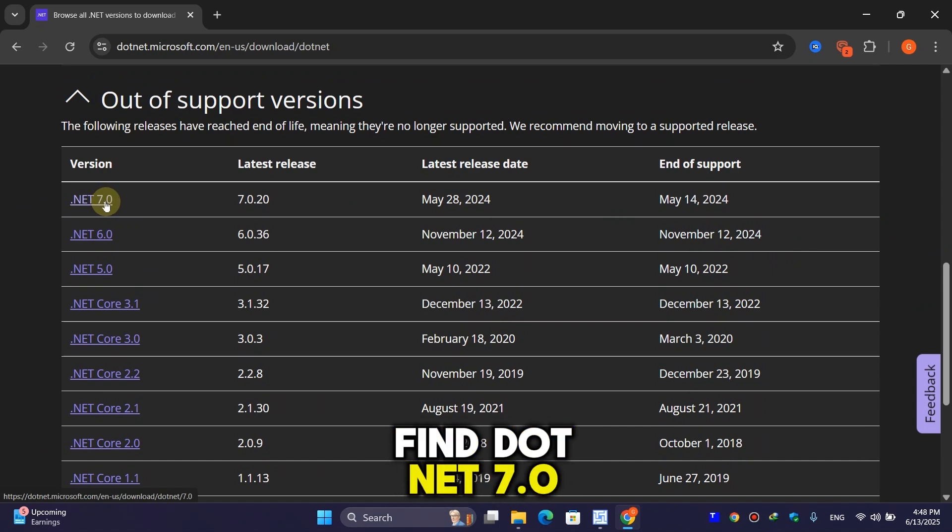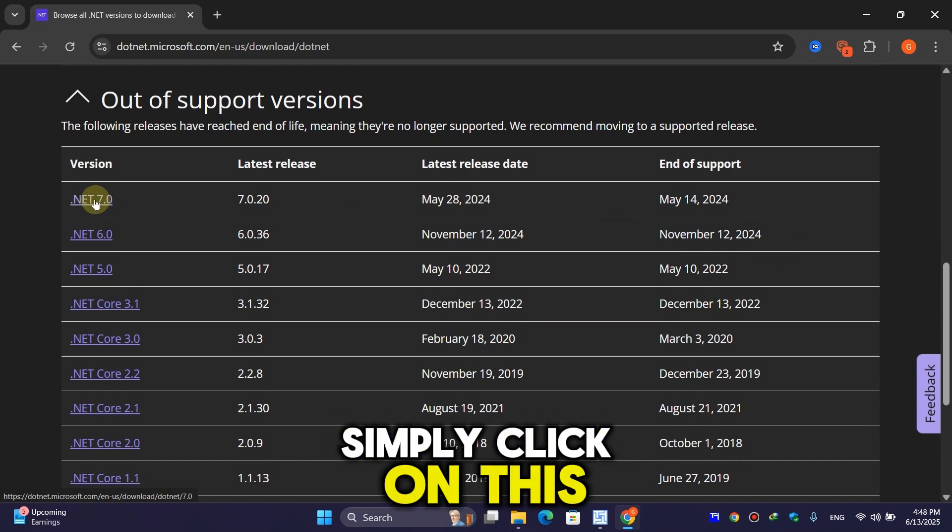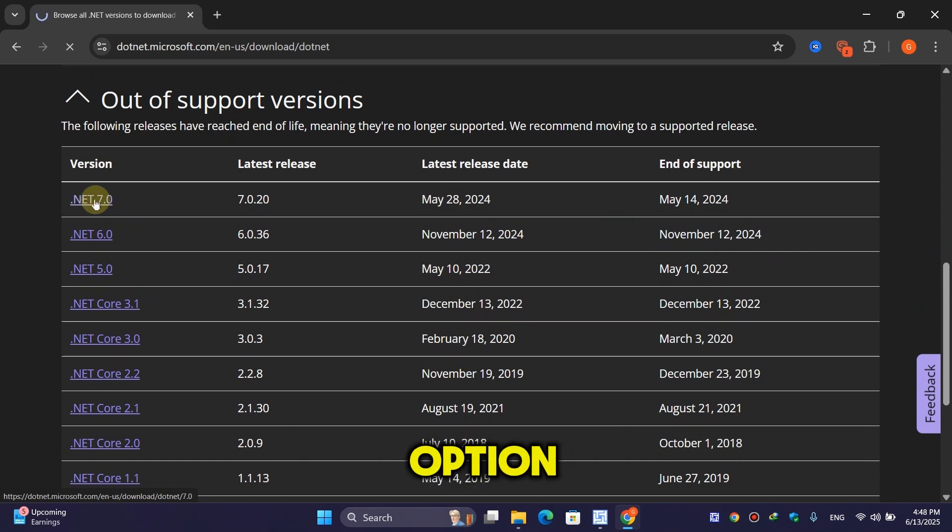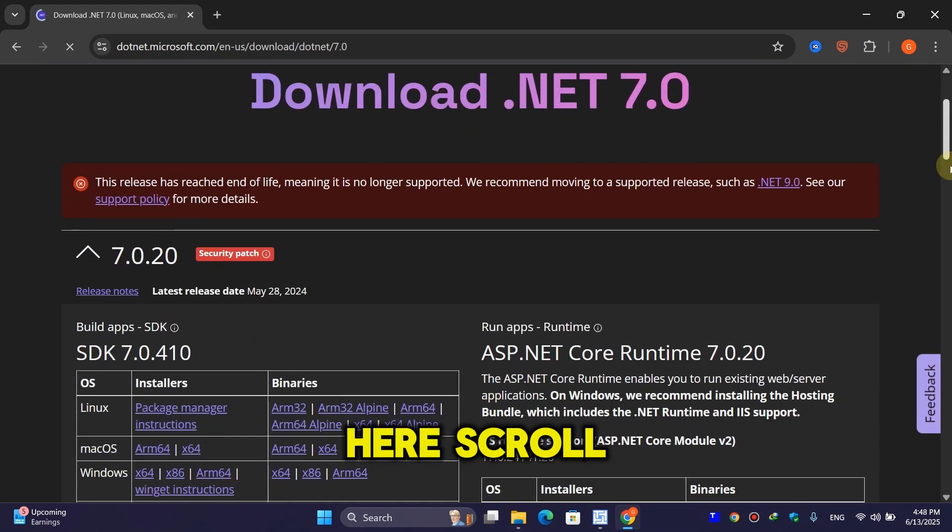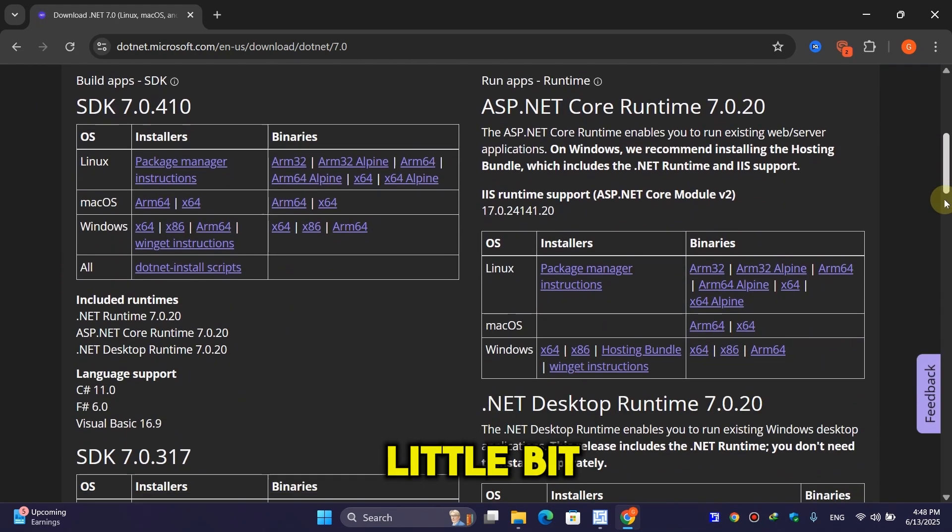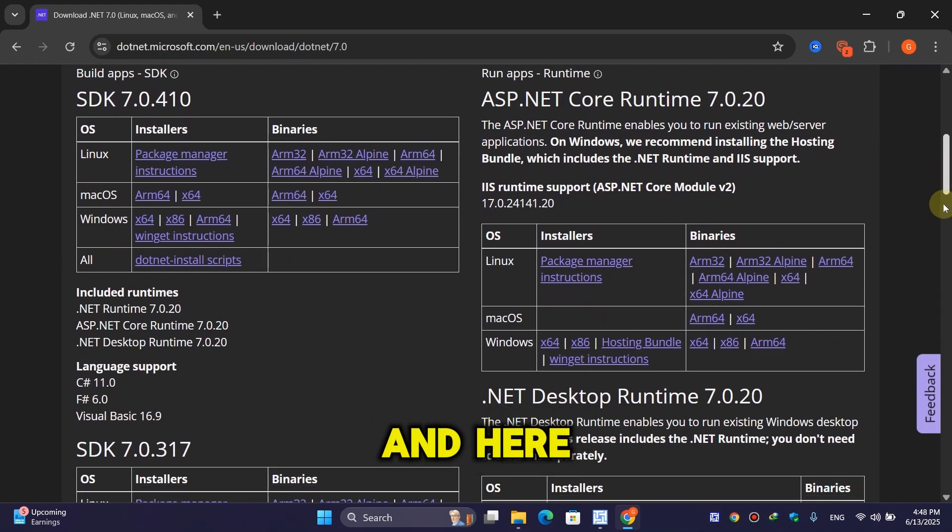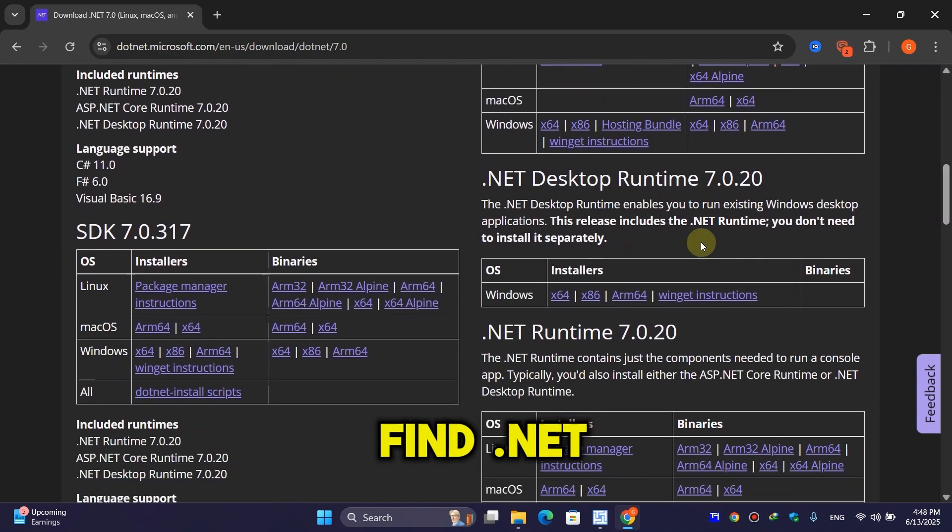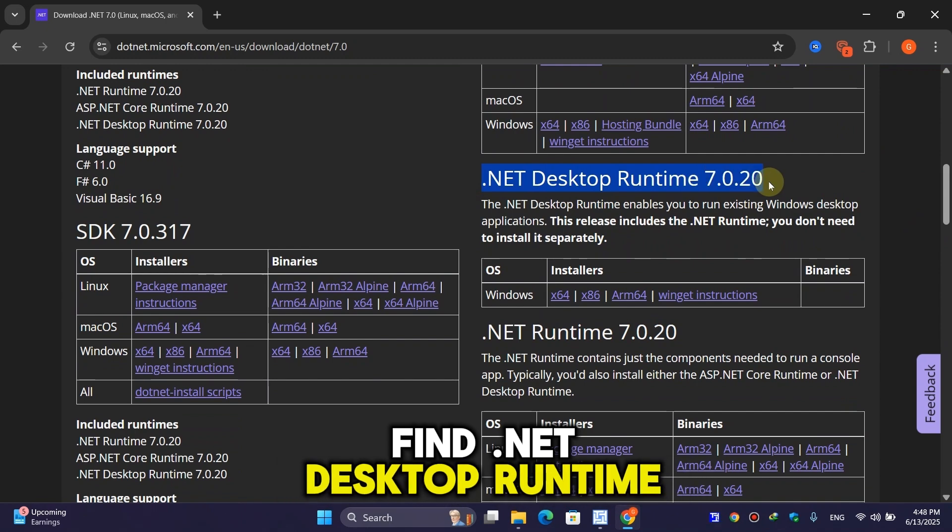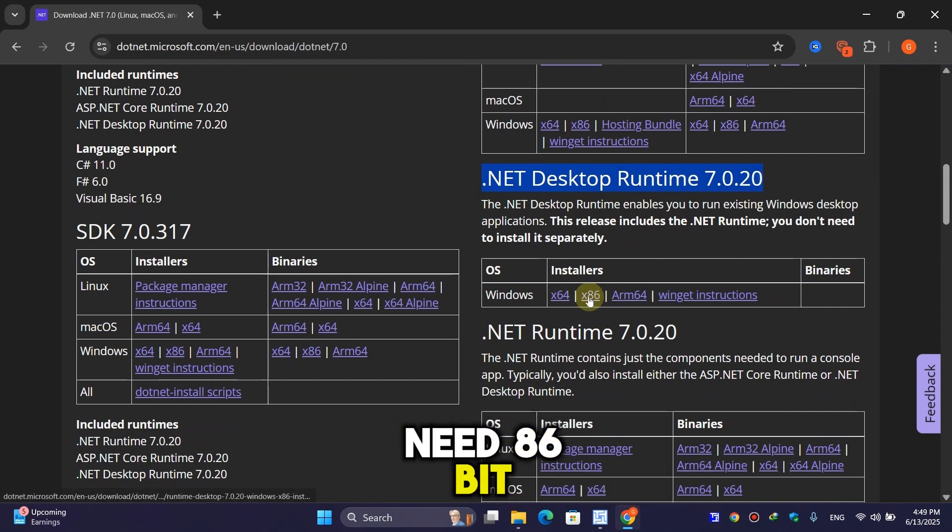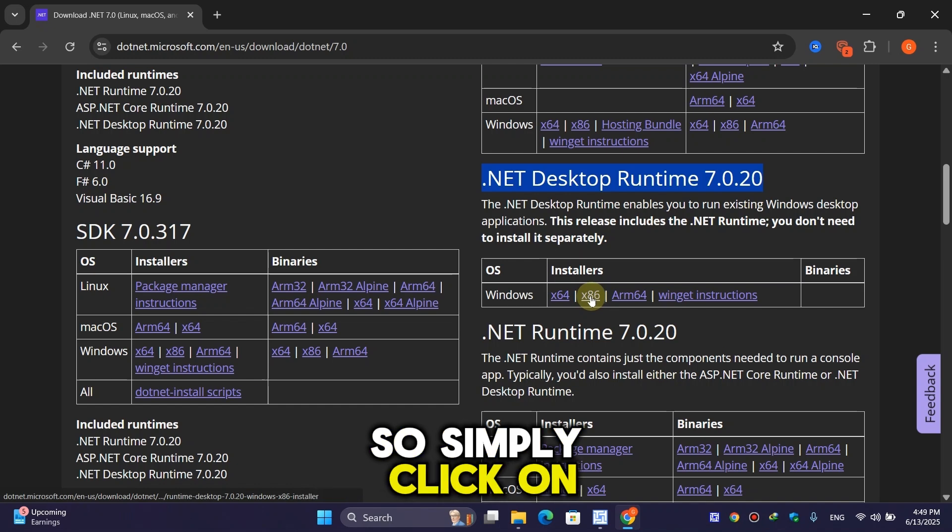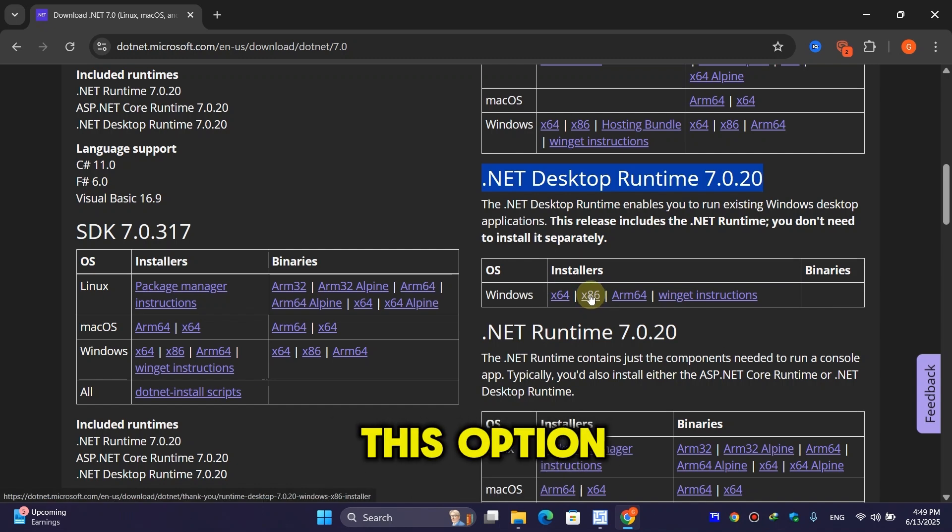Click on this option, scroll down a little bit, and you'll find .NET Desktop Runtime 7.0.20. We need the x86 bit version, so click on the x86 option.